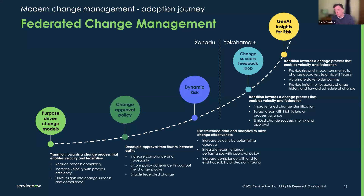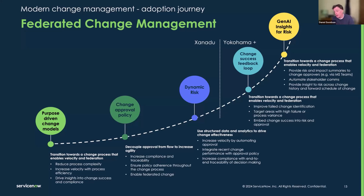Decluttering the flows and workflows around the change models and change types you have is the first step. Within each of these bubbles, there's their own little maturity curve, and they don't have to be executed sequentially — you can do all these things in parallel. Different areas of your organization can move at different speeds. People who run the mainframe are likely to be slower at adopting things than those in a DevOps or site reliability engineering space who need to move fast.